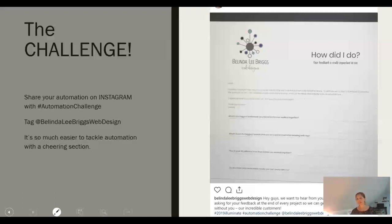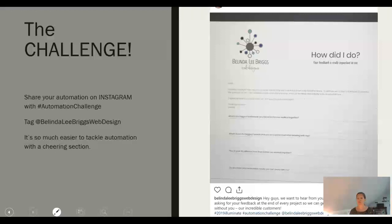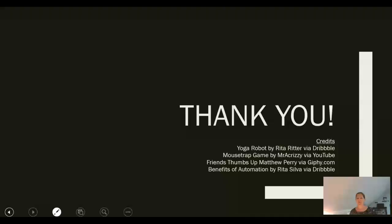You can share it on Instagram with the hashtag automation challenge. And if you tag me, I'm going to be out there cheering you on. Why the challenge? Because it's so much easier to tackle a big daunting task like this if you have a cheering section. Everyone else who's been watching this, hopefully, is going to jump on there and follow that tag. And you can cheer each other on and give pointers. And if you tag me, I'll see it and I'll be there for you too.